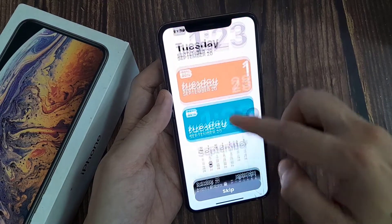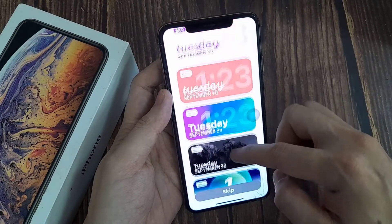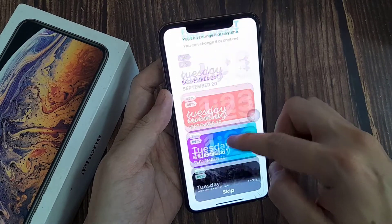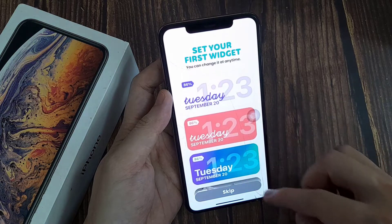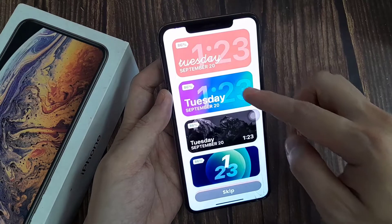You can change the background. You can change the theme. You can change the font. You can even add your own picture if you want.